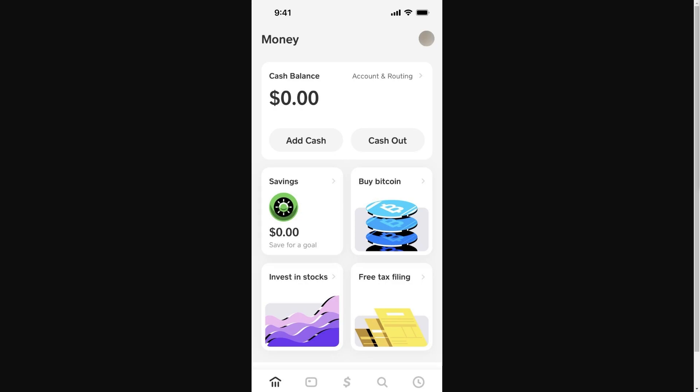The first thing you'll need to do is actually open up the Cash App app. From here, you want to make sure you are logged into your account.